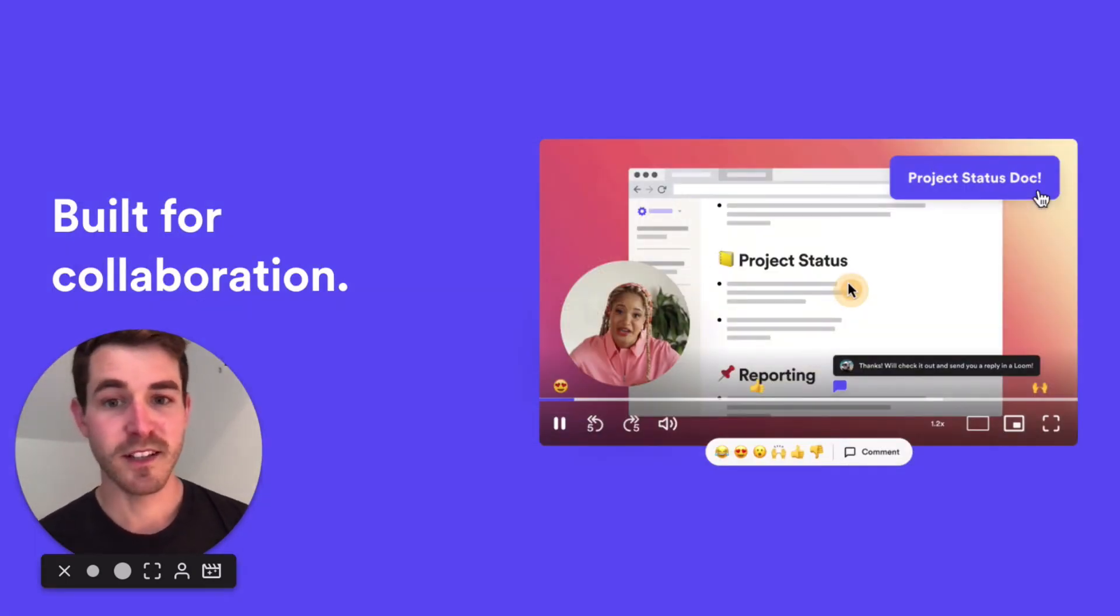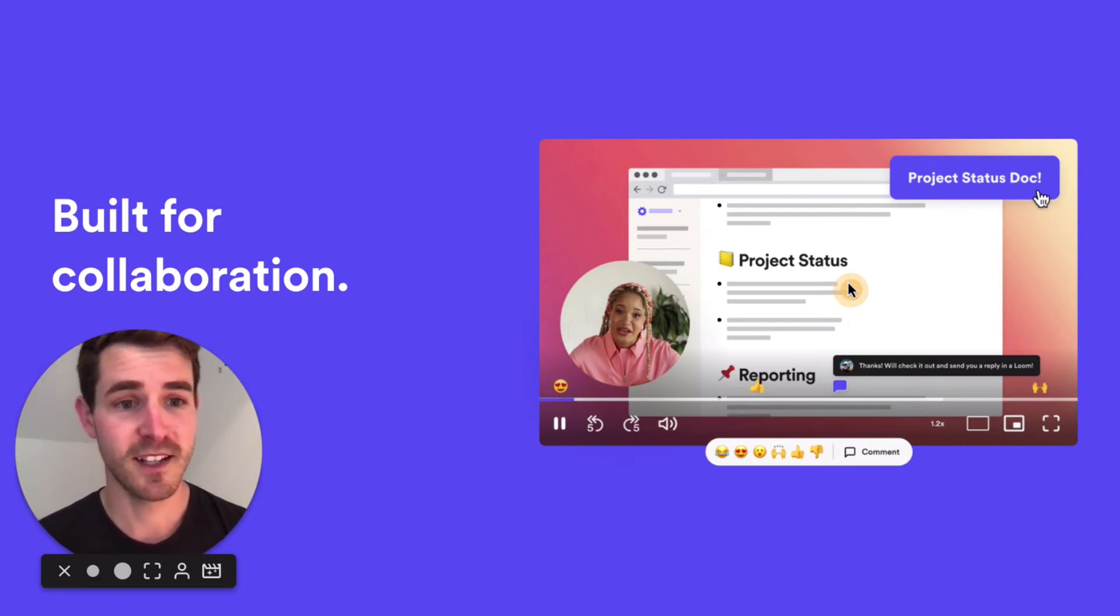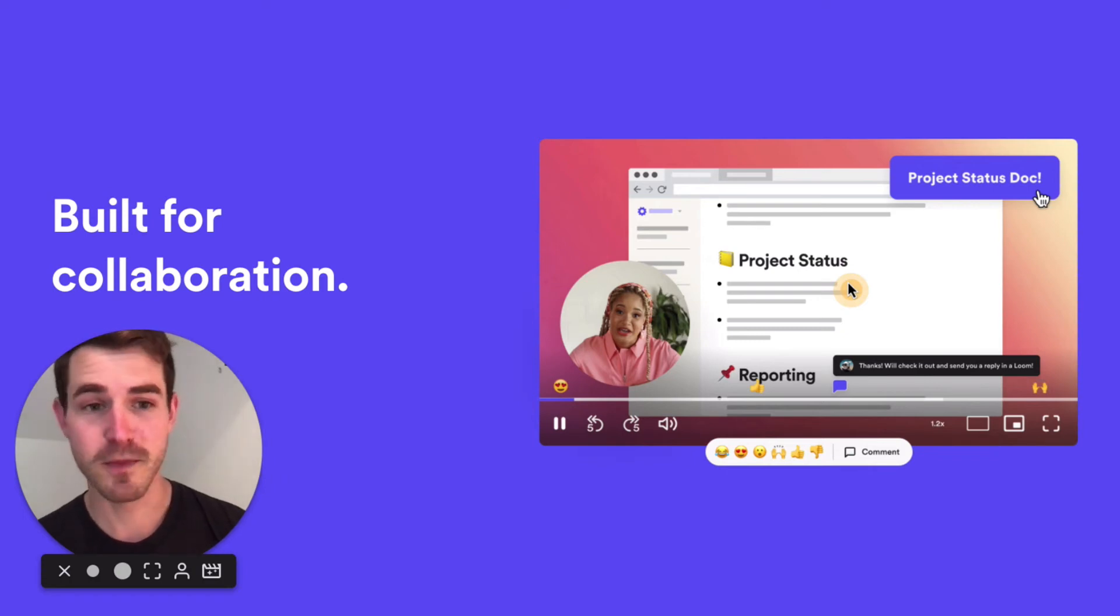Loom is really built for collaboration. Once your video is viewed, you'll get notified. You can comment or leave an emoji reaction on a specific moment in a video.